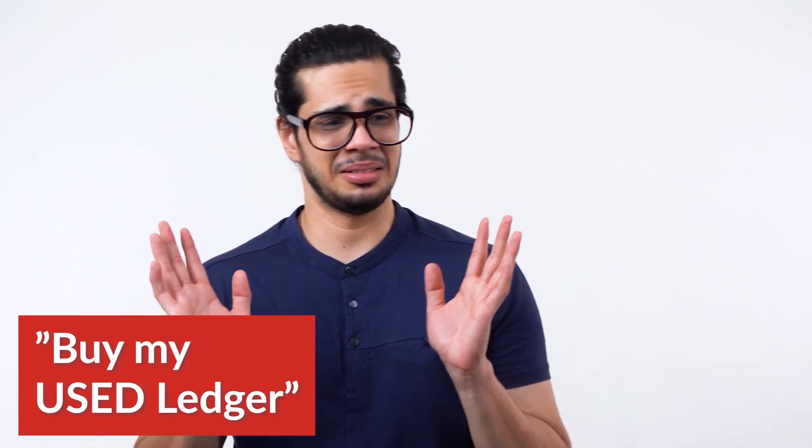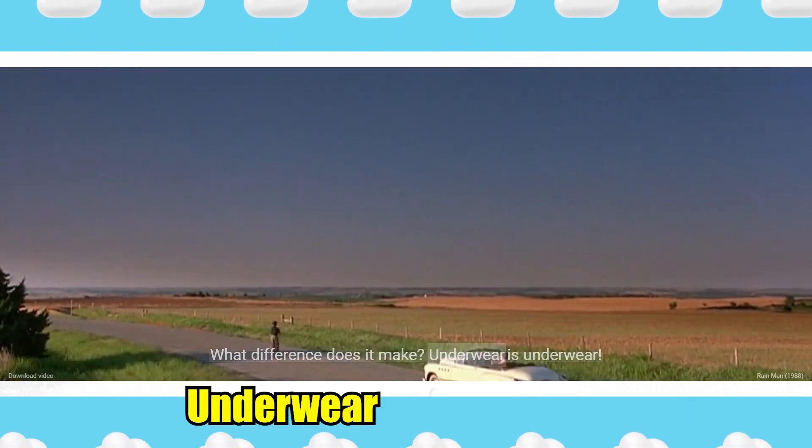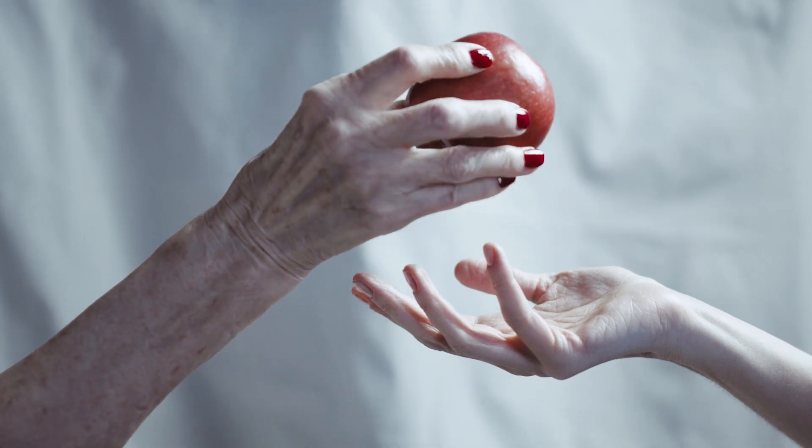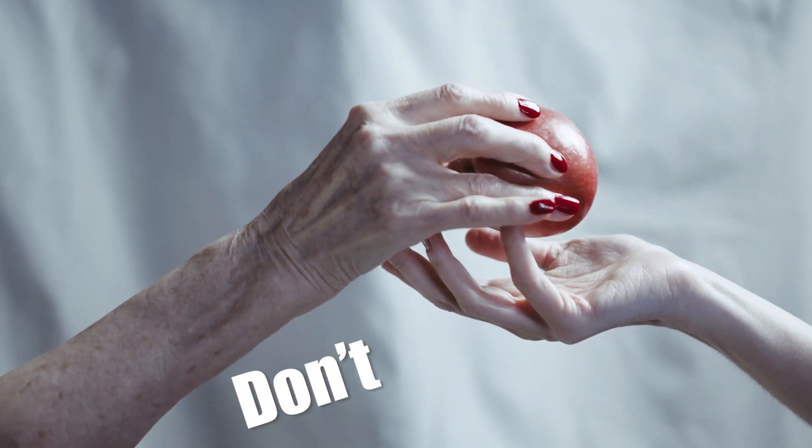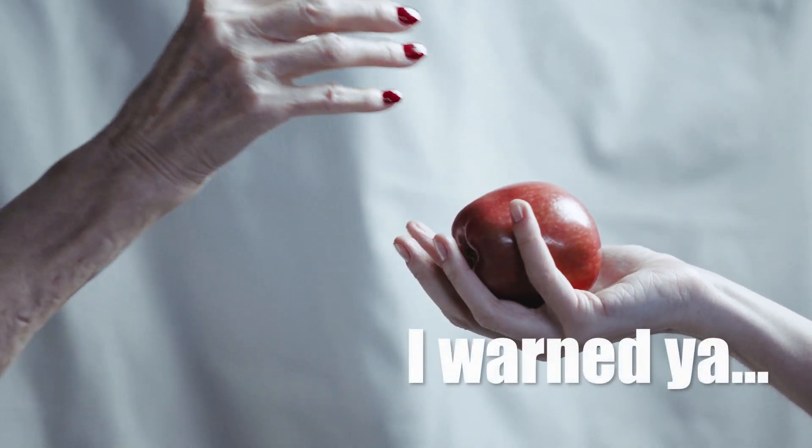You find the official links in the description and just like underwear, never buy a used ledger from someone else on the secondary market. Only buy such wallets from official shop because you don't want to buy a fake one with pre-installed virus.